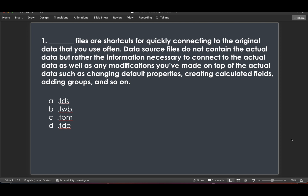Question 1: Dash files are shortcuts for quickly connecting to the original data that you use often. Data source files do not contain the actual data, but rather the information necessary to connect to the actual data, as well as any modifications you have made on top of the actual data, such as changing default properties, creating calculated fields, adding groups, and so on. So it's asking which file extension would represent a Tableau file that would not have data — only the connection information.